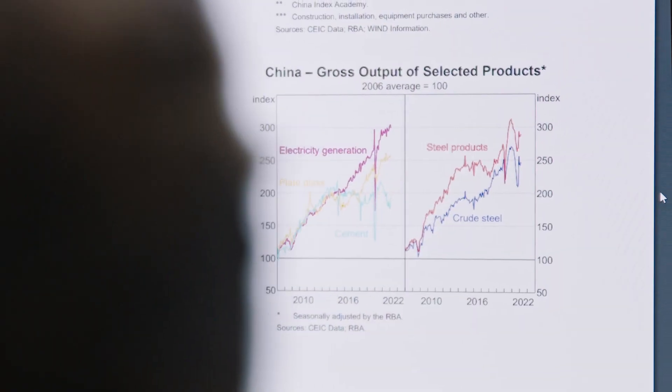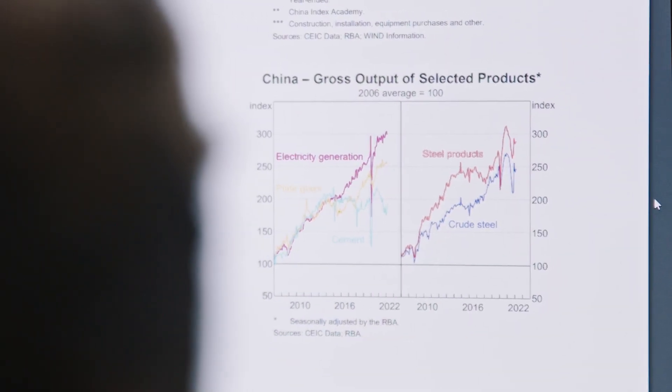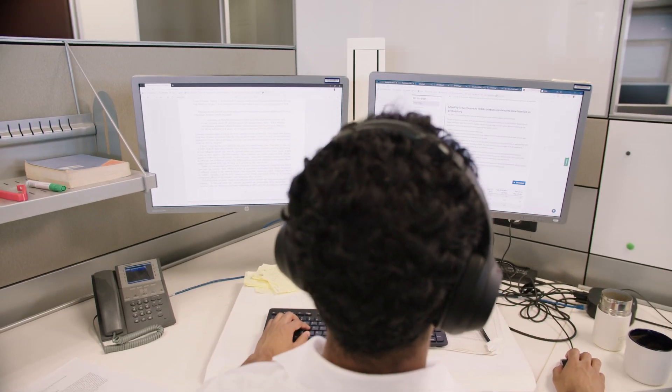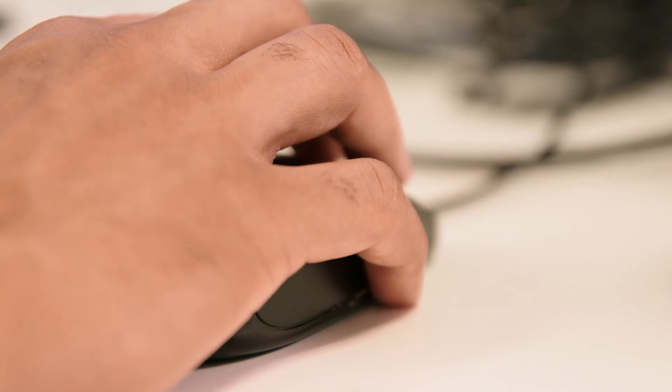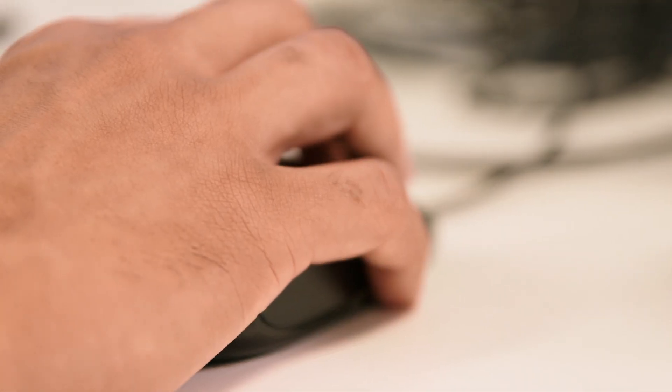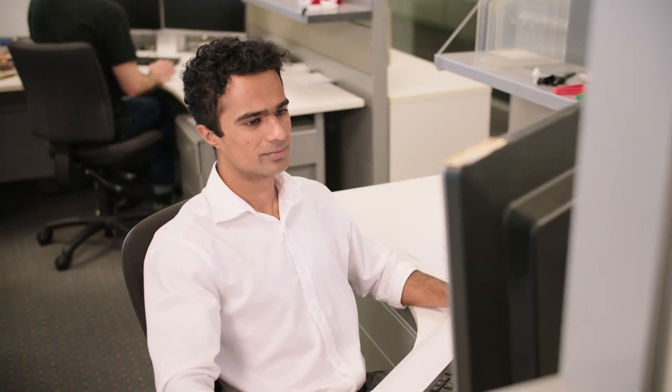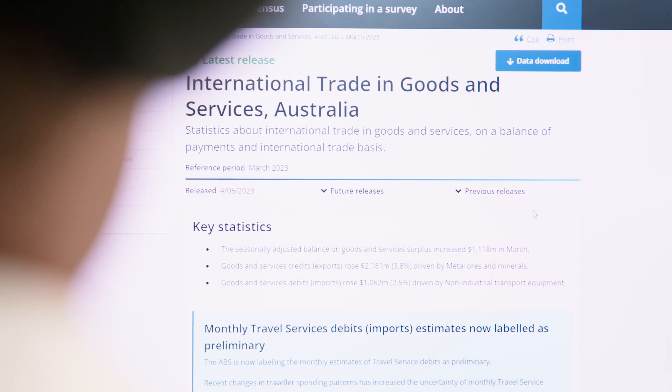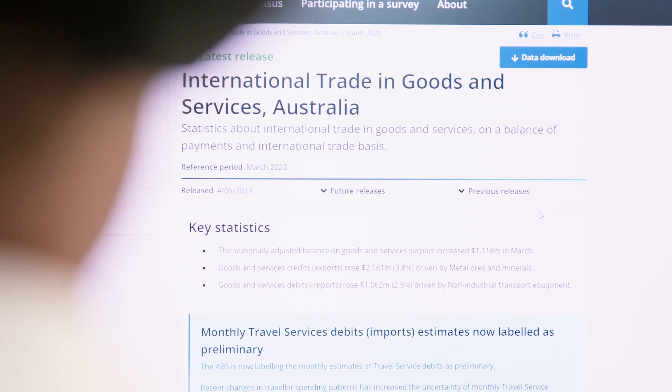I'm also looking at how much steel China is currently producing, as well as university enrolment numbers for foreign students. And I'm looking at that main quarterly data release on total imports, but also the cost of imports, especially those goods and services affected by supply chain disruptions like freight costs and fuel prices. Keeping tabs on these can let us know how Aussie prices are likely to evolve.